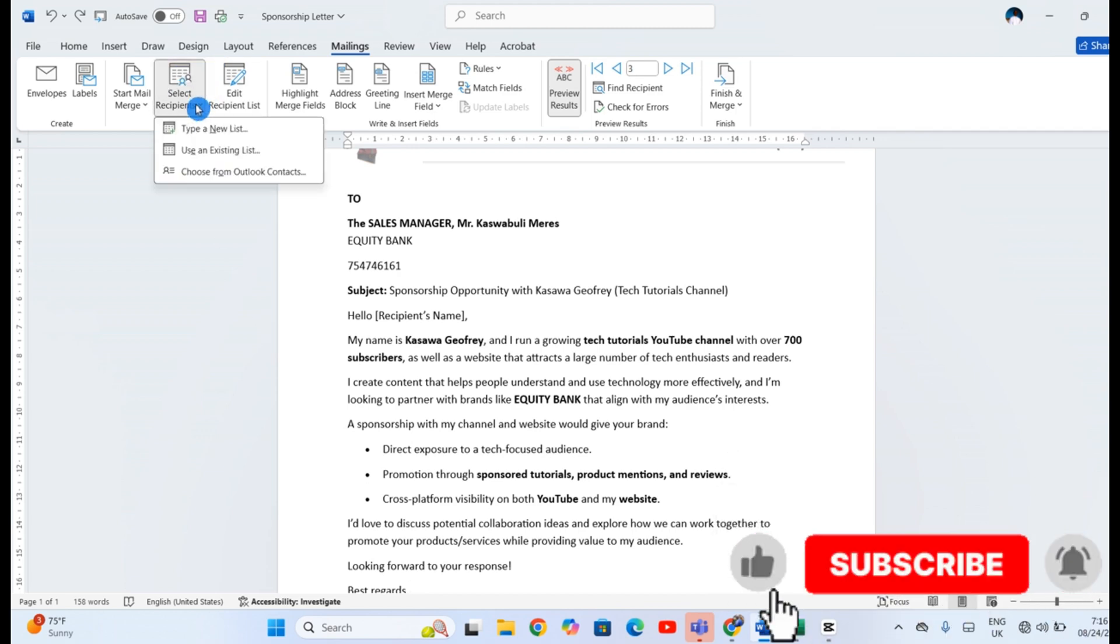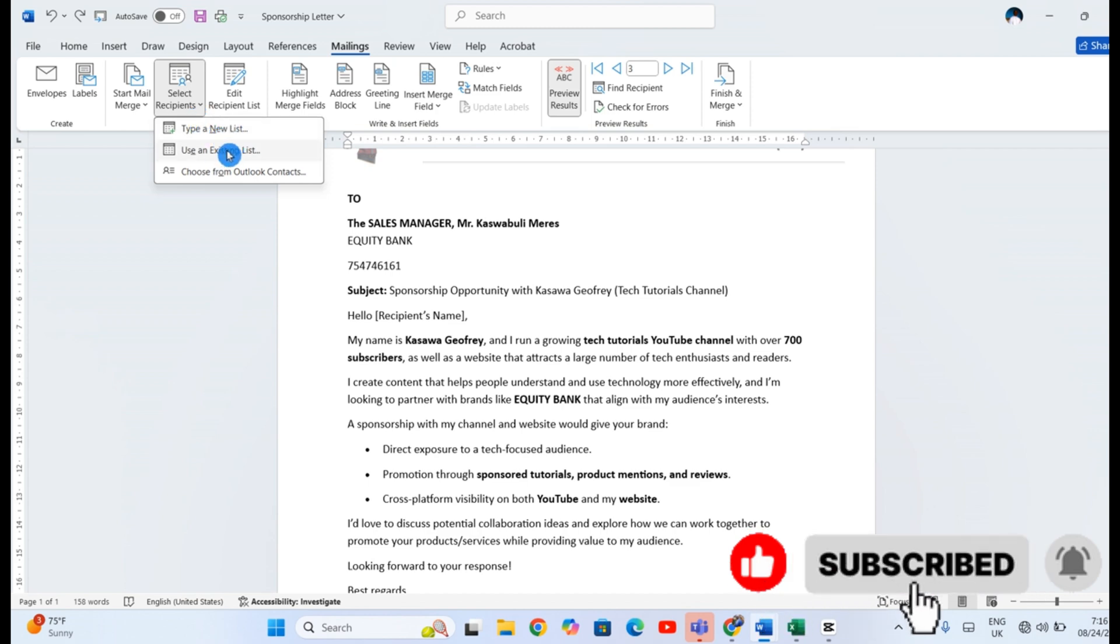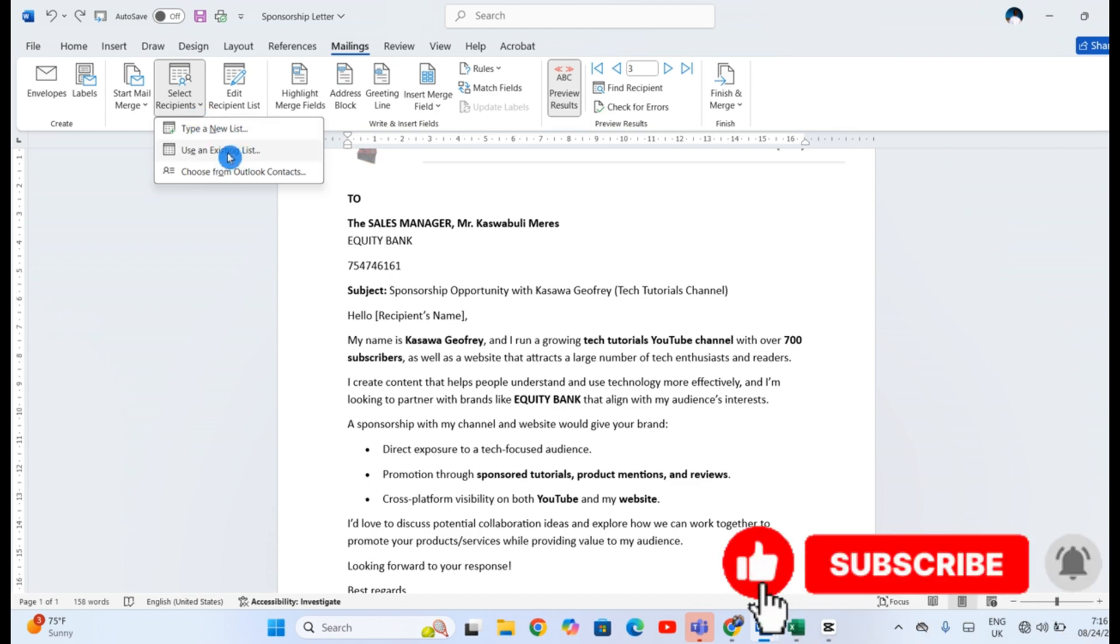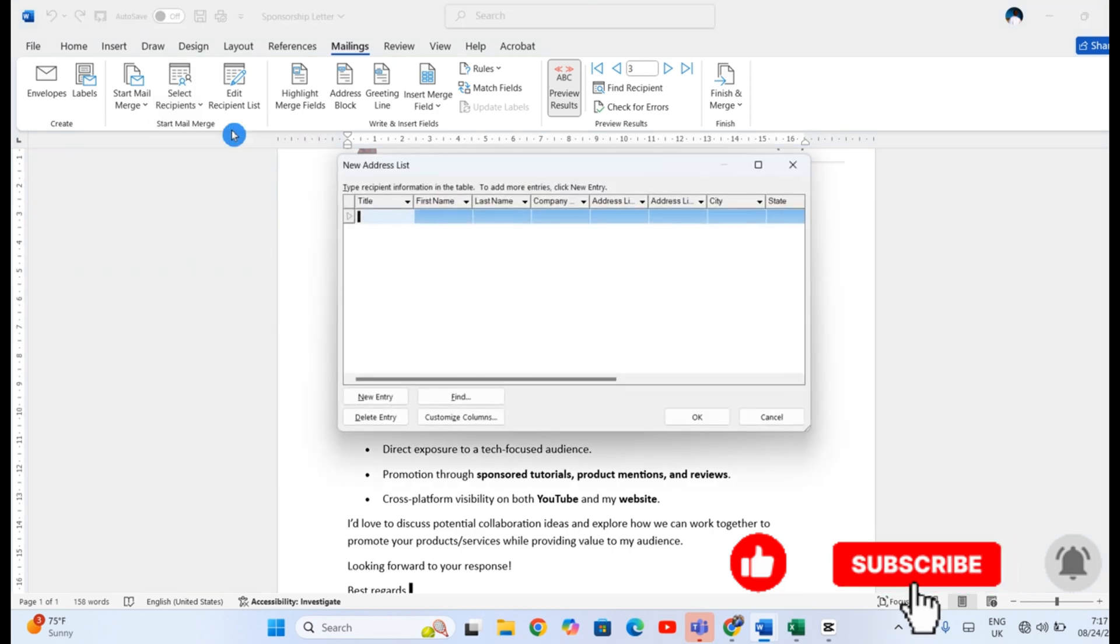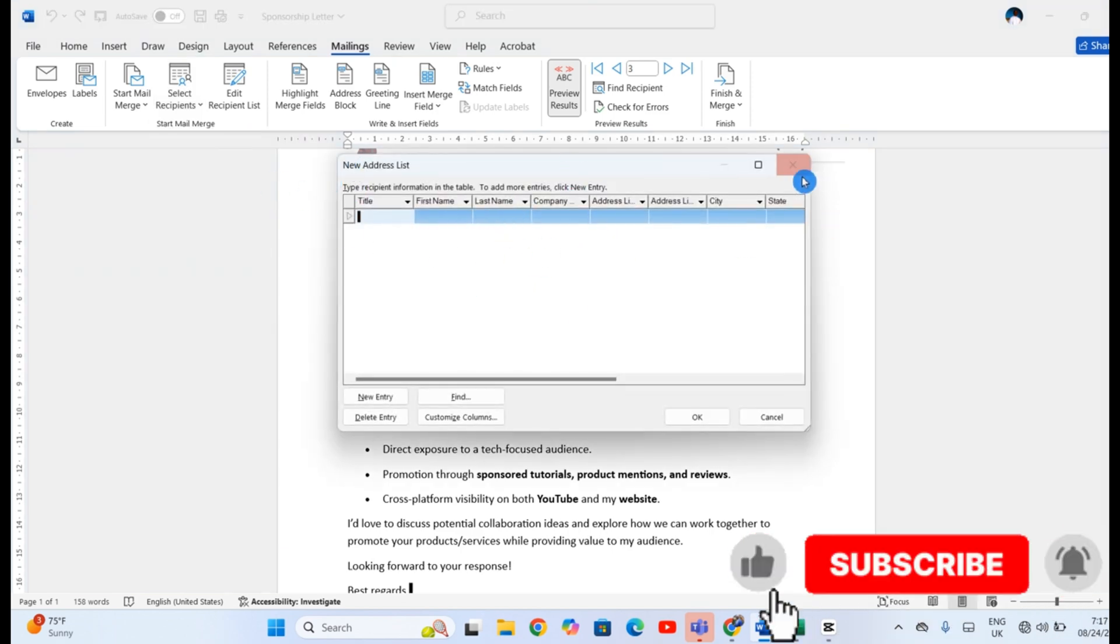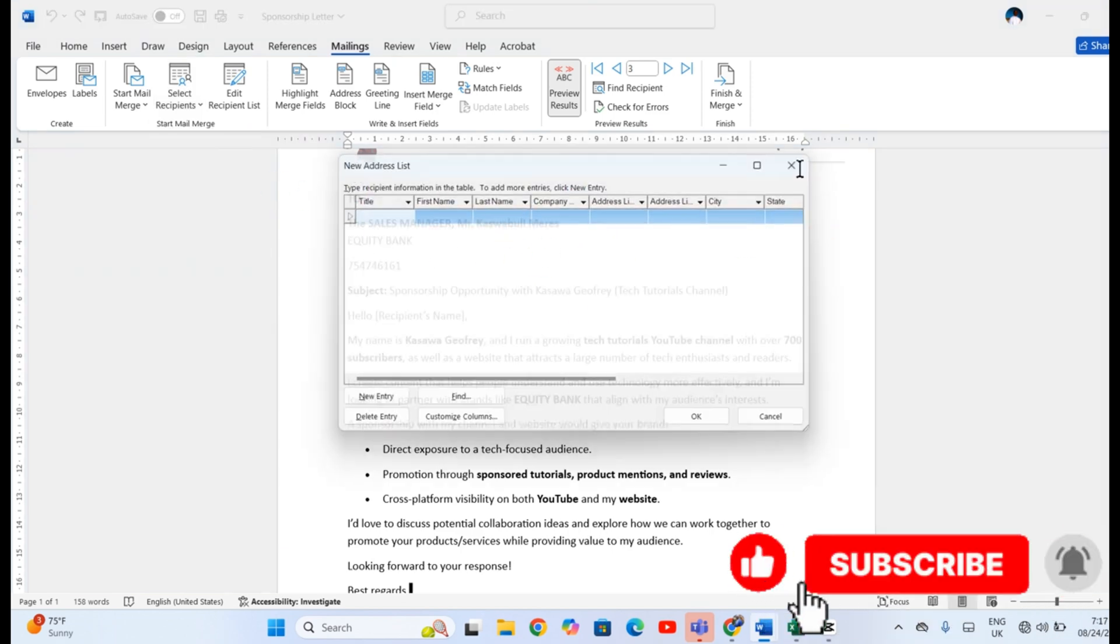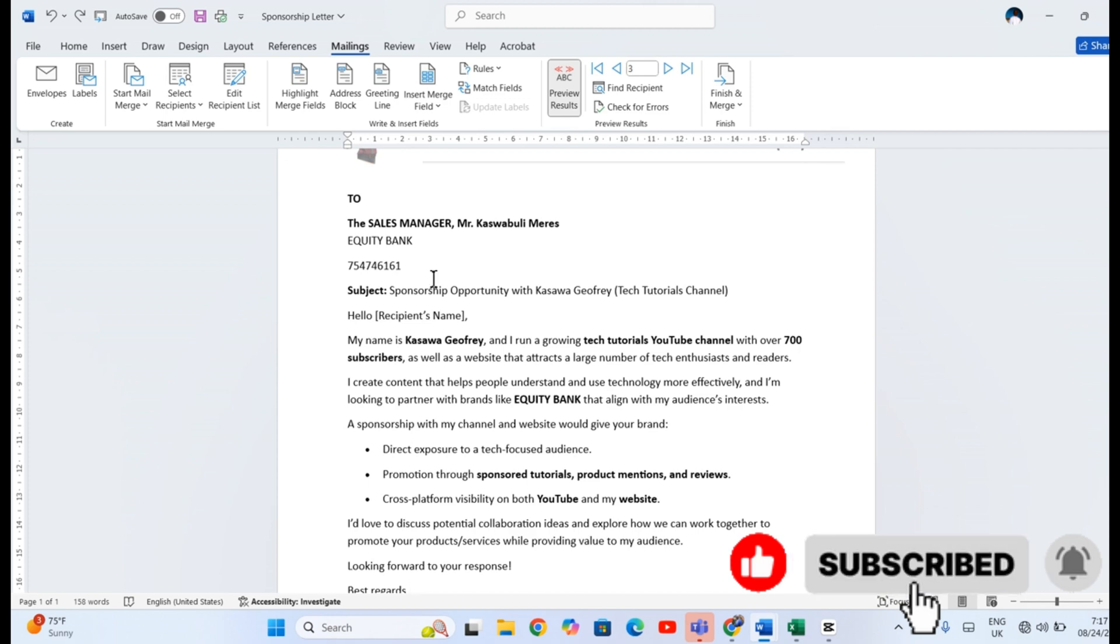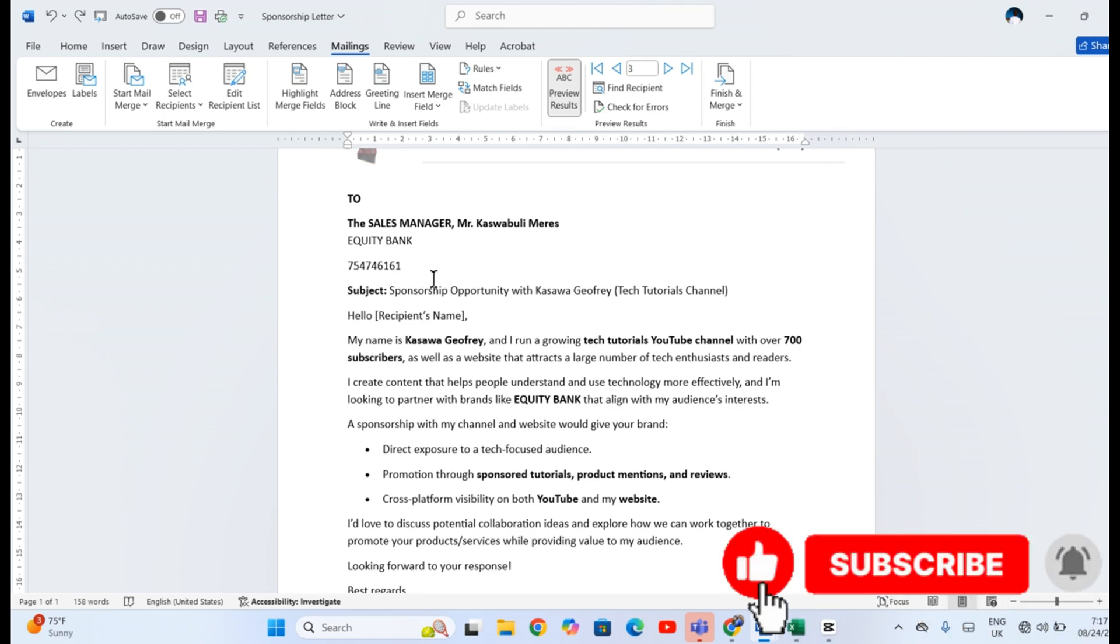If you learned how to mail merge, hit the like button. And for more simple tutorials like this, subscribe to the channel and turn on the notification bell so that you don't miss out anything. See you in the next one.